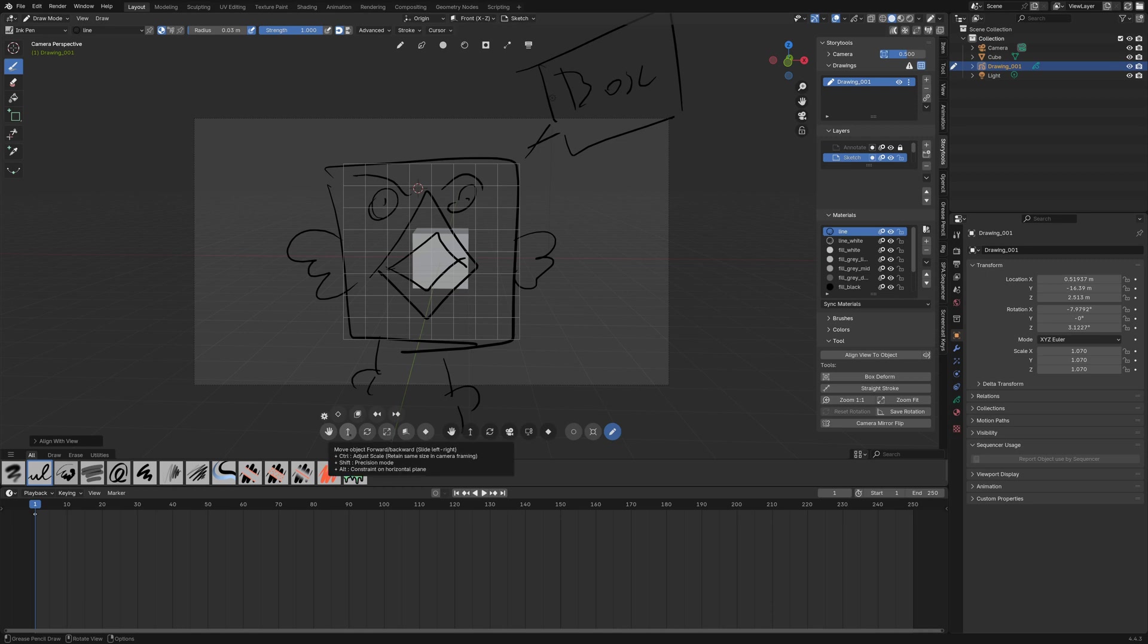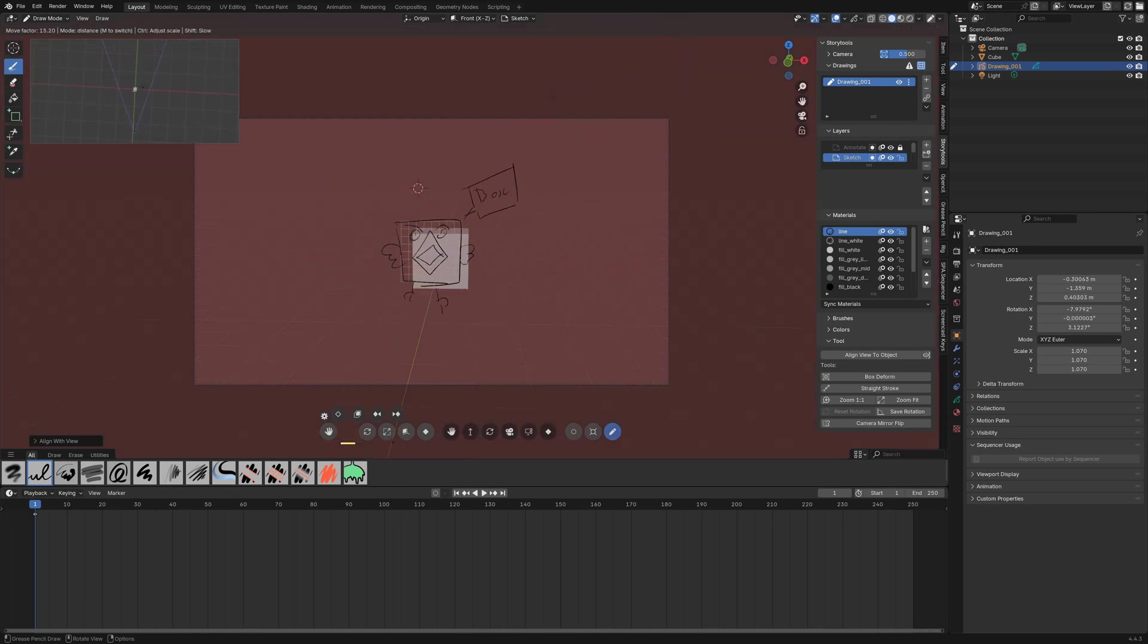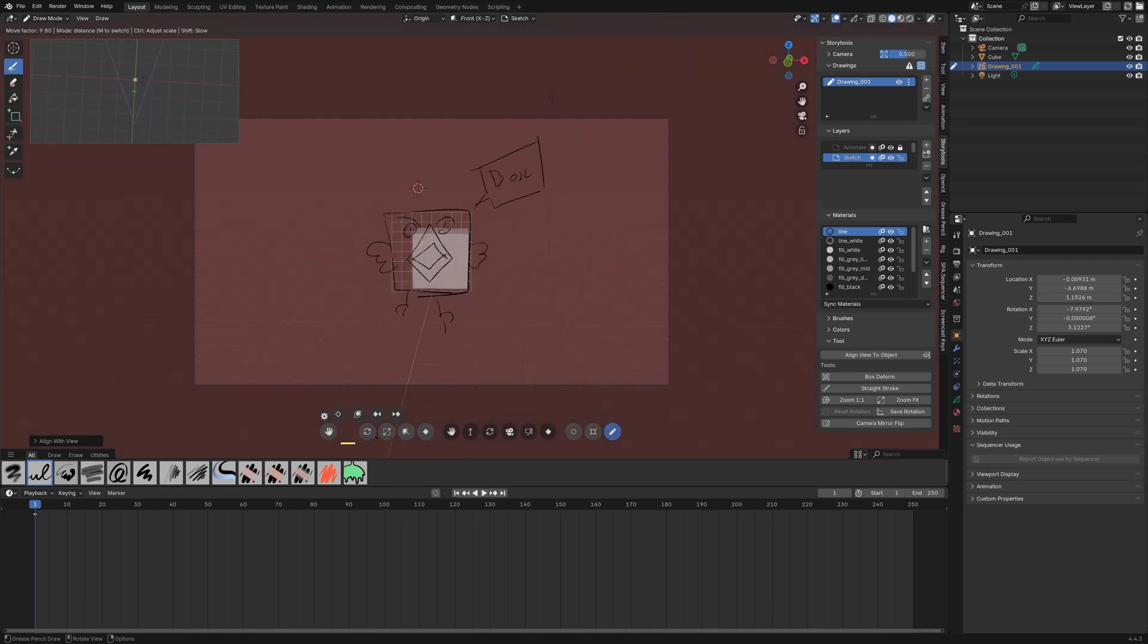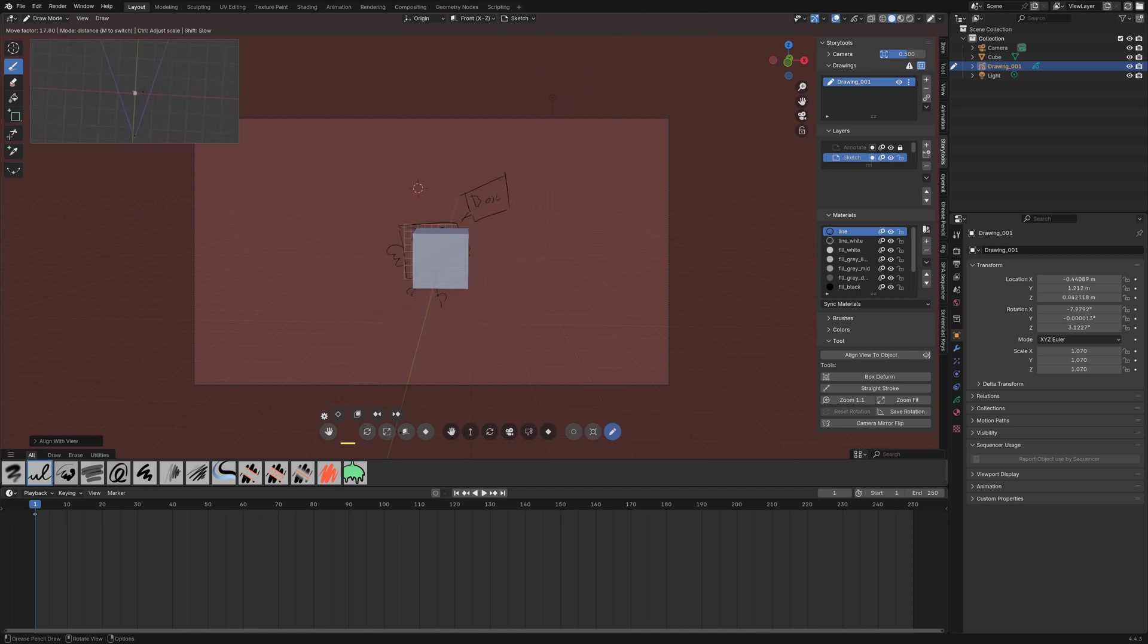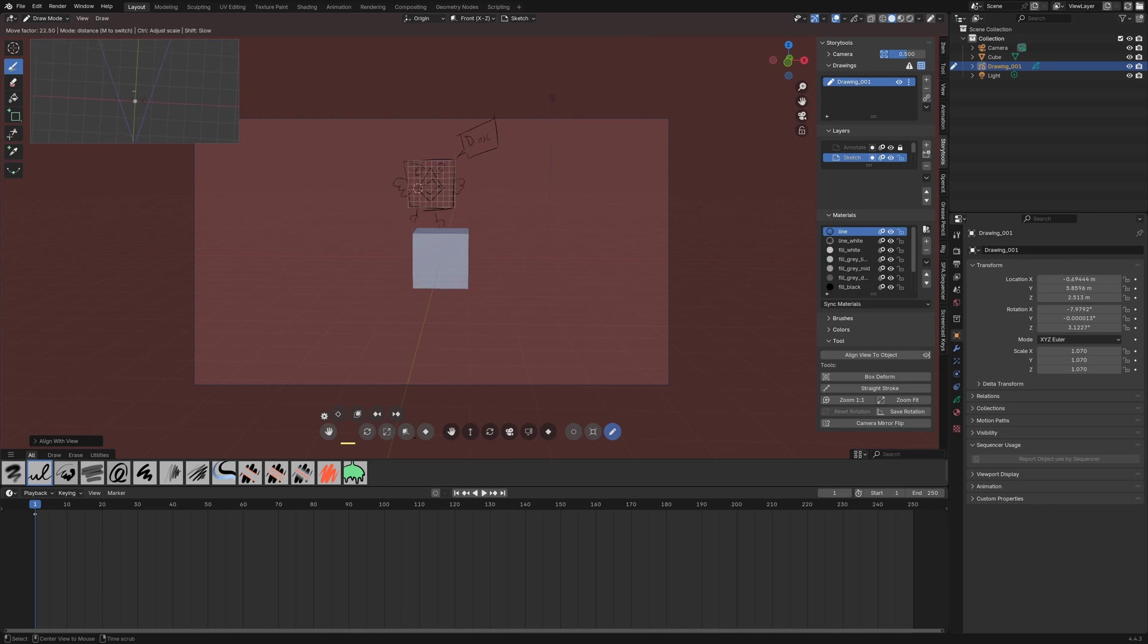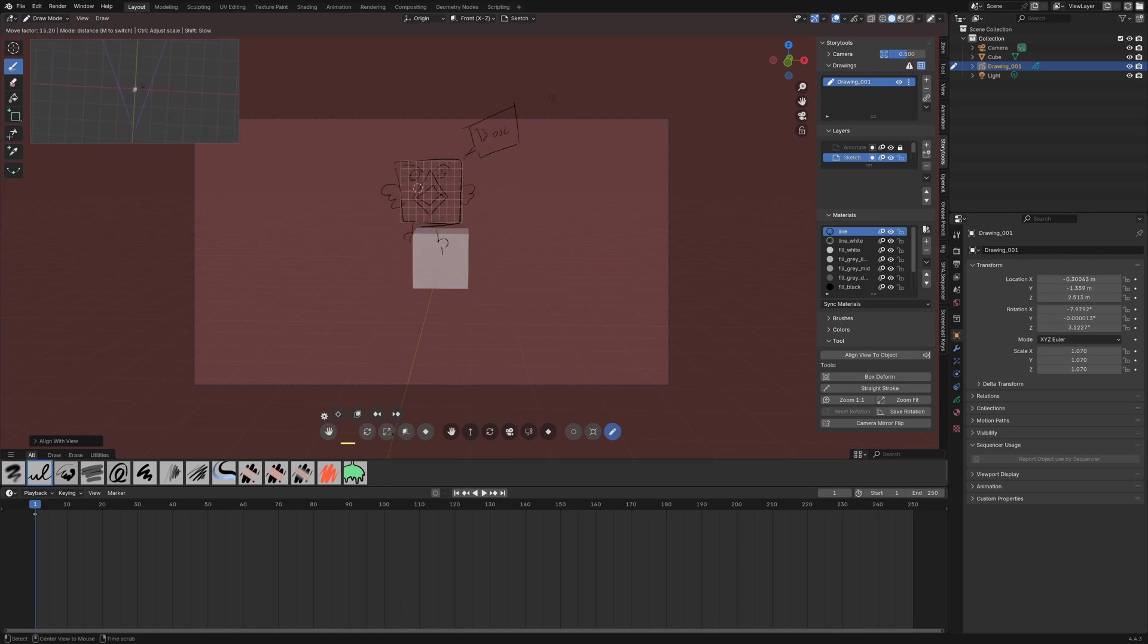So now it's too close so I can move it forward with that and by pressing alt I can constrain it to be on a horizontal plane which is what I want here.